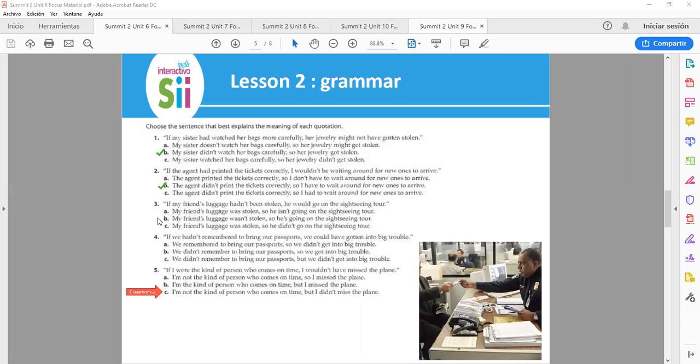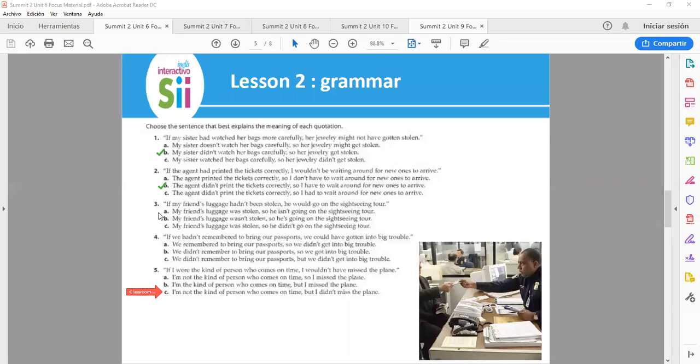Number 3. If my friend's luggage hadn't been stolen, he would go on the sightseeing tour. And here the correct is letter A. My friend's luggage was stolen, so he isn't going on the sightseeing tour.